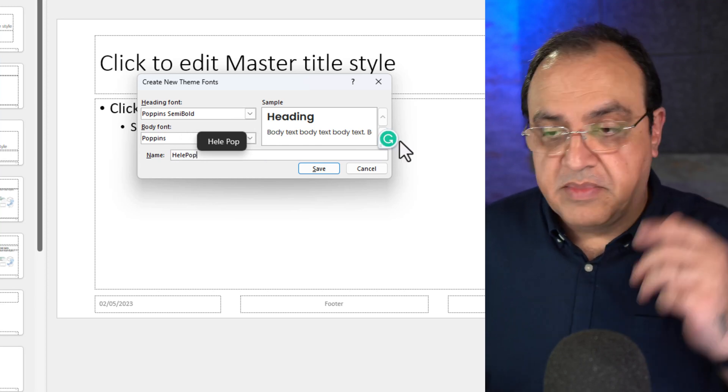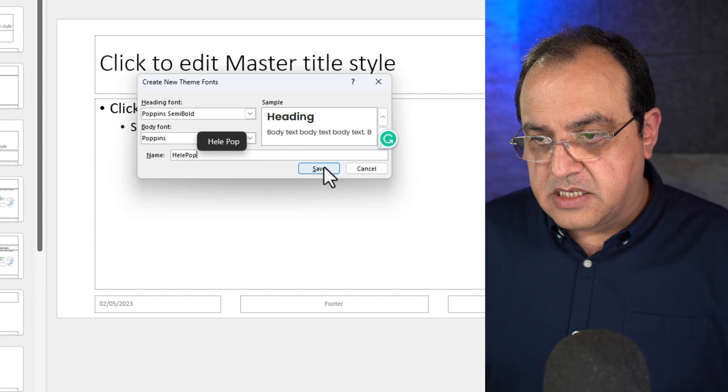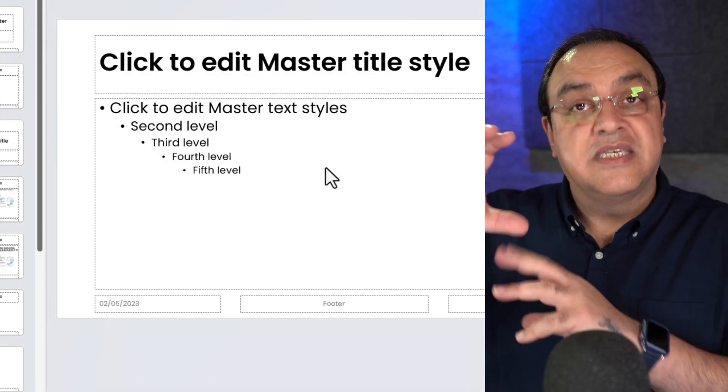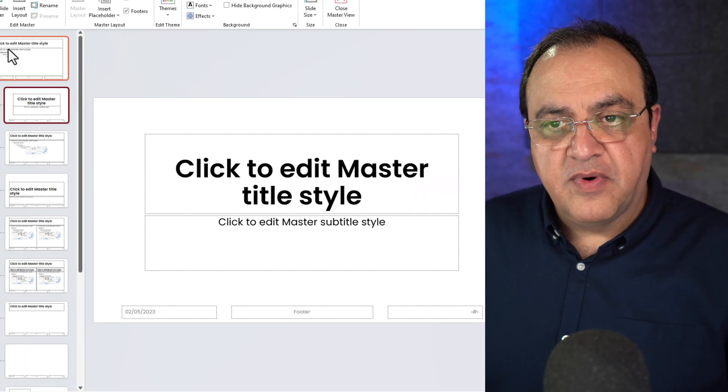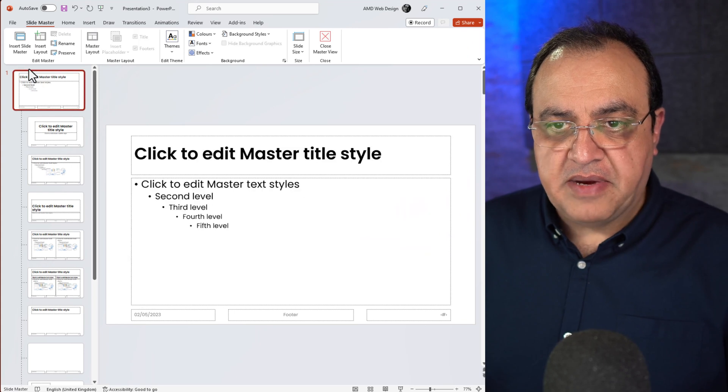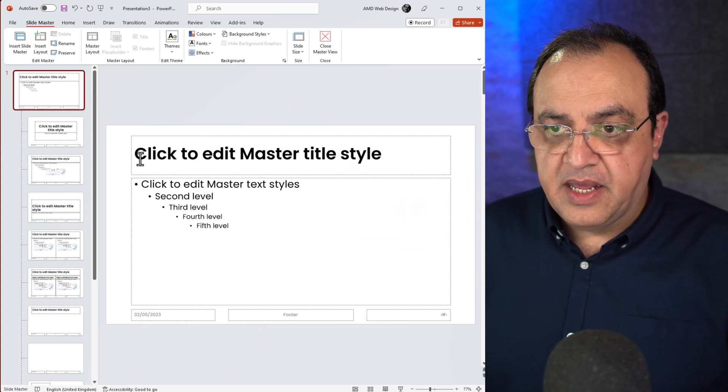Heel being my surname, pop being the start of this. So if I save that, all I've done is just save that settings. So as you see, we've changed the fonts. So there's the slide master or the master slide where the font has been changed both for the heading and the body.